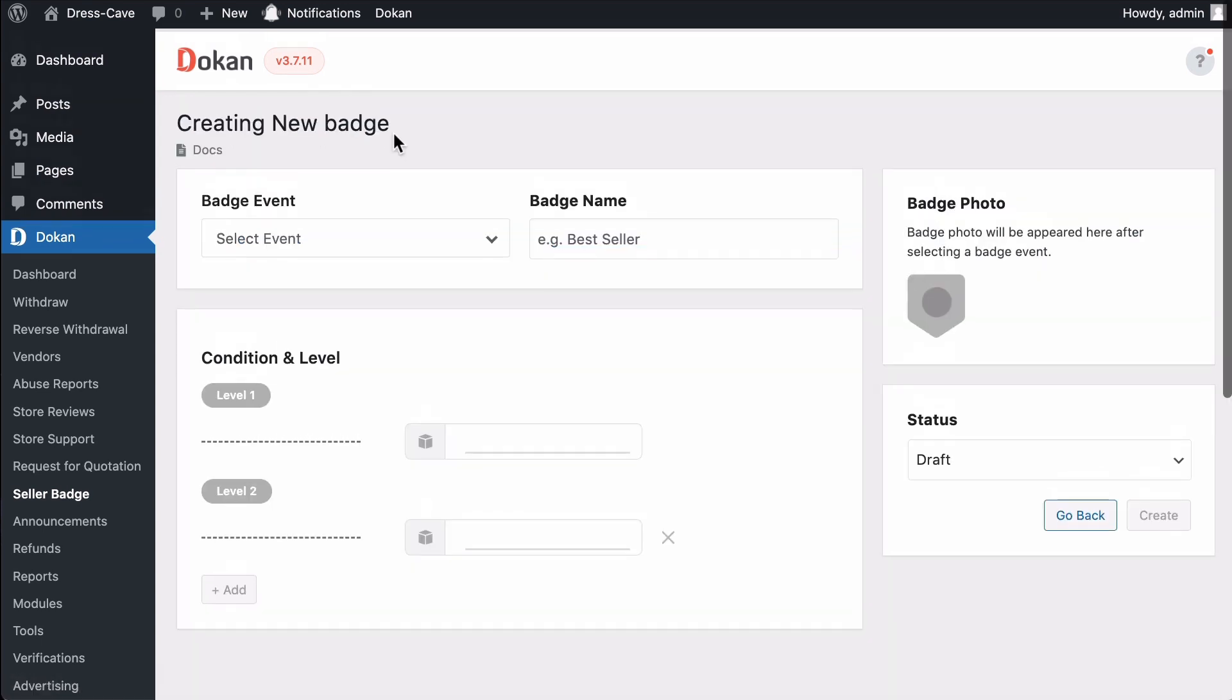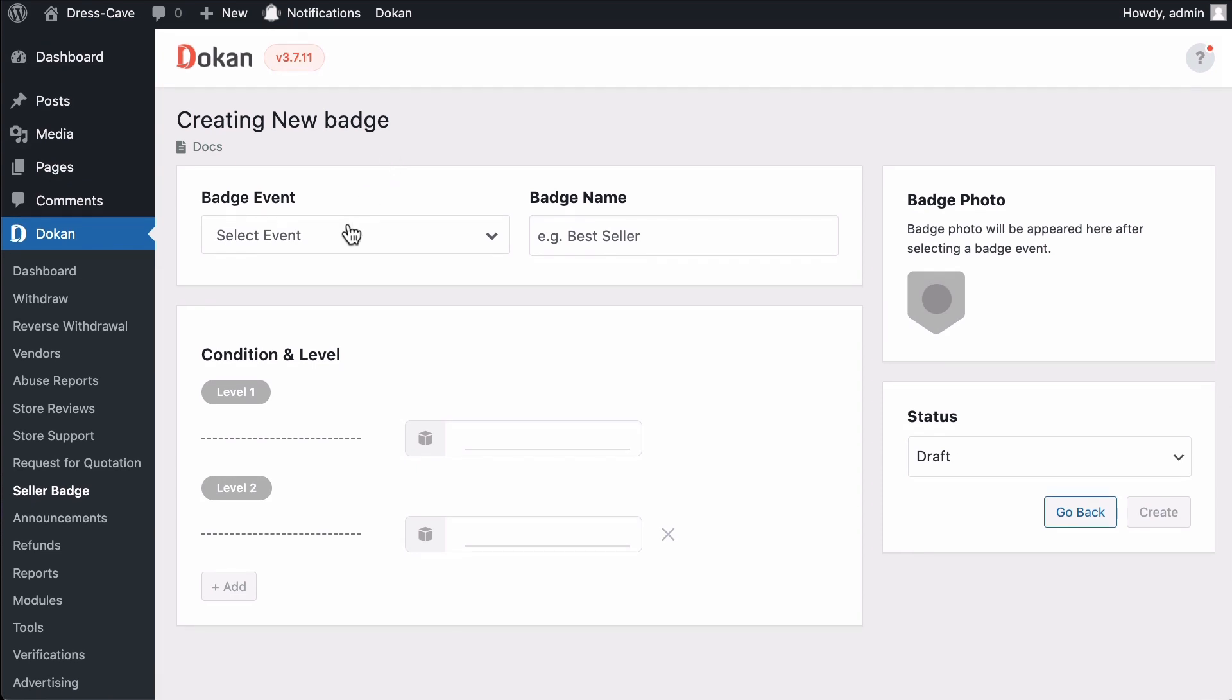You'll get a form where you can set the Batch Event, Batch Name, Batch Photo, Status, Condition and Level. When we click on Batch Event, we can see all the available events in the drop-down.